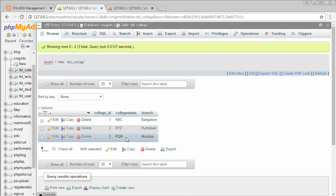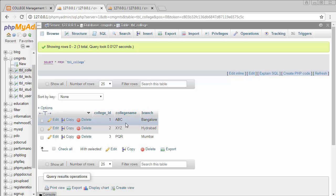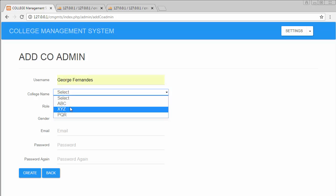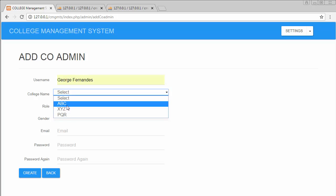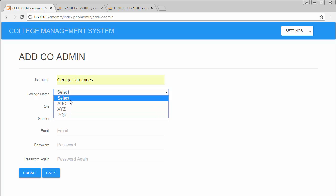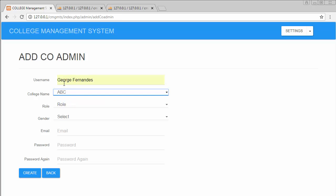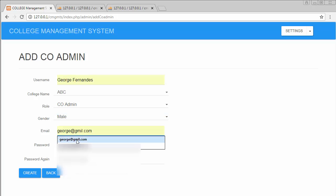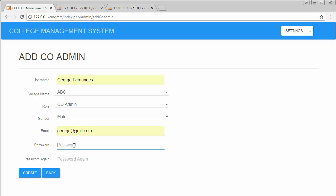After creating three colleges, I'll add co-admins for each. Checking the database colleges table shows the three colleges just inserted. Back in the Add Co-Admin form, I enter a username and select the college from a dropdown — those three colleges are pulled from the database. I assign George Fernandez as co-admin for ABC college, select role as co-admin, gender as male, set the email and password, then click Create.